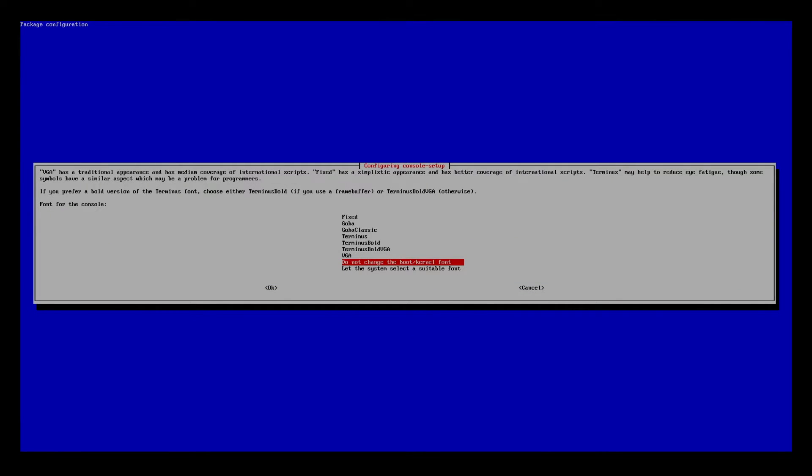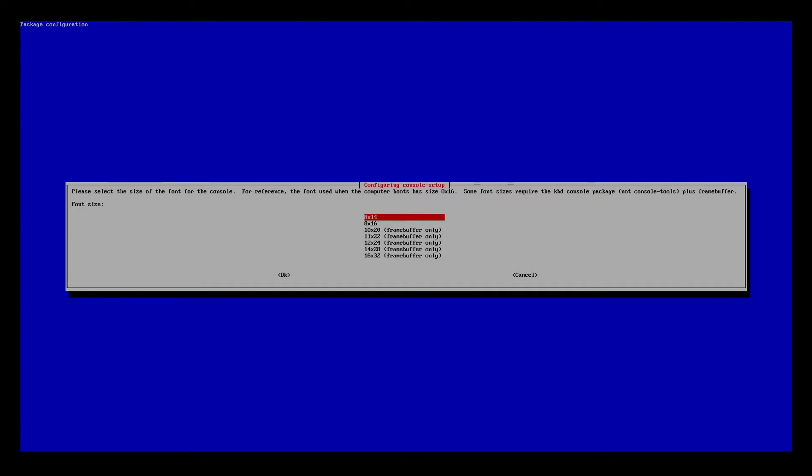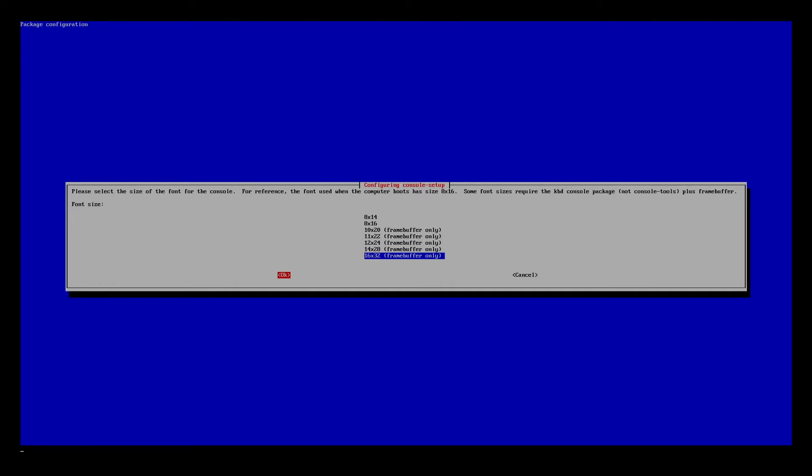You could try the different fonts here. I'm going to use Terminus Bold. I'll hit OK. And then I'm going to choose 16x32 framebuffer only. I'll hit OK.